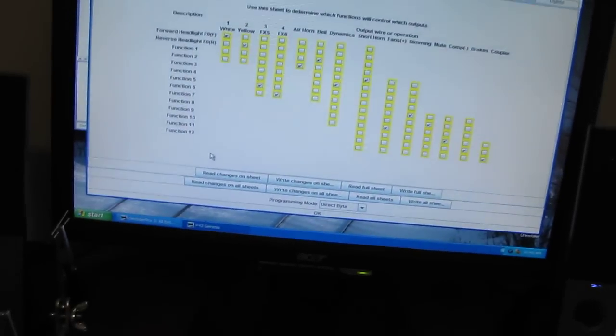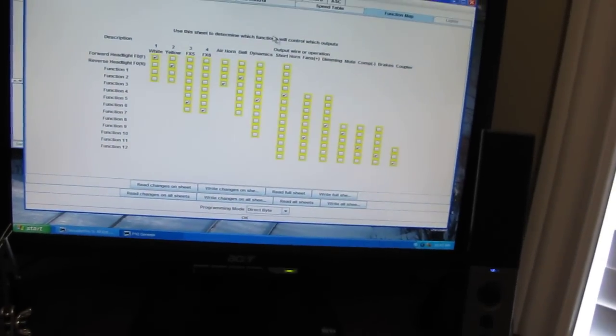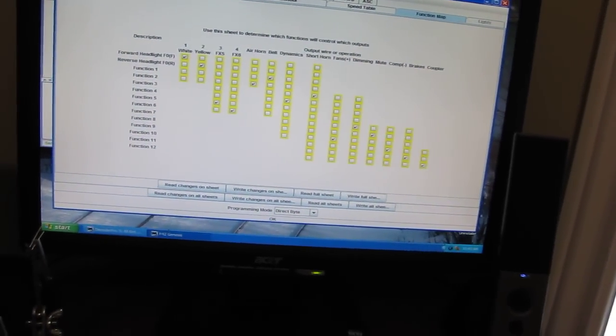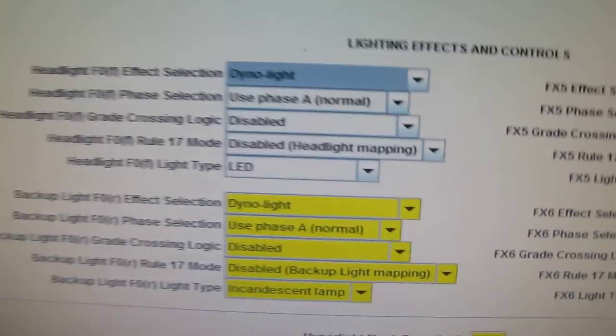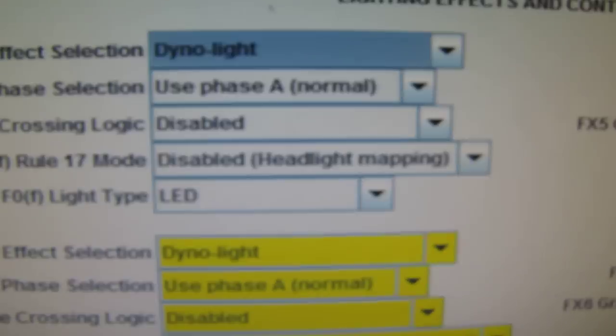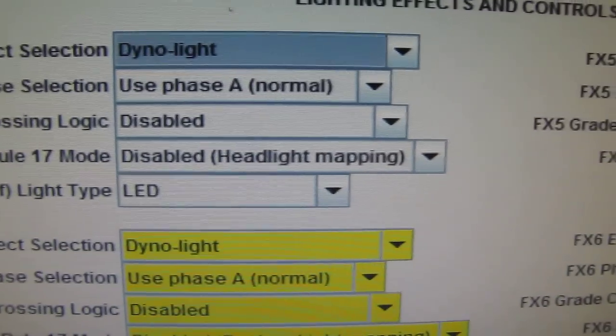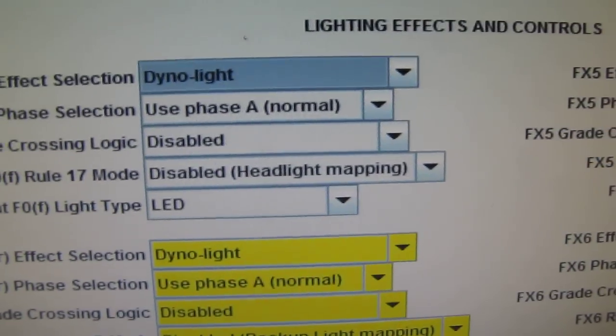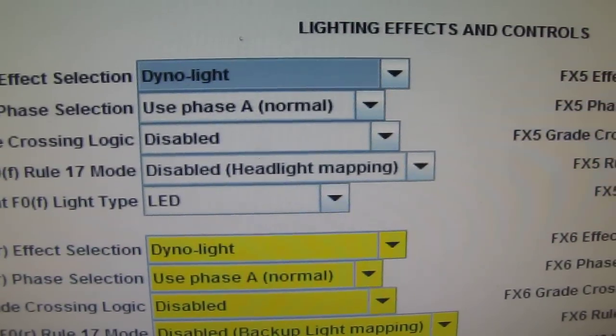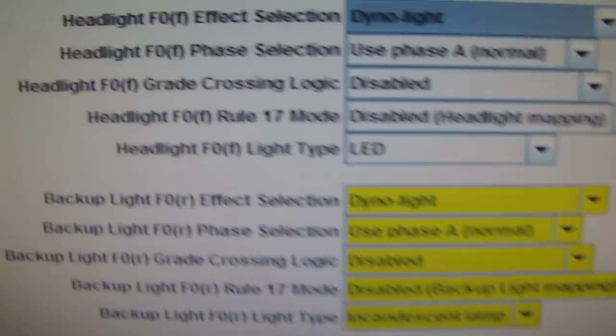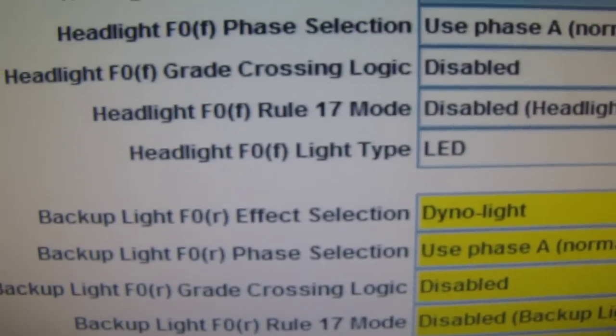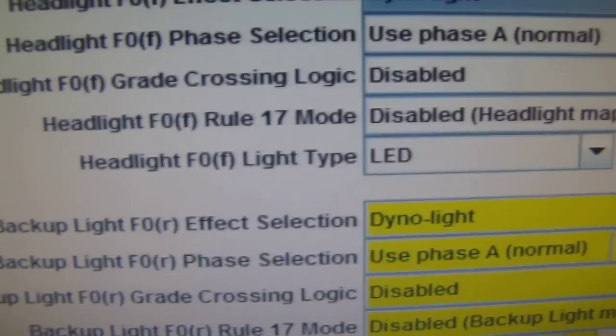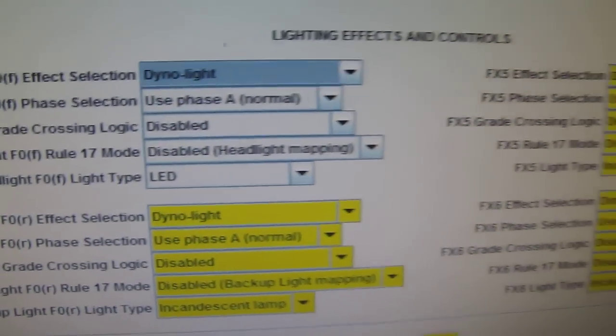And I don't know what's going on. I can't get it. So, check out the Tsunami lighting. And that's what I've changed it to. I mean, it was already on dyno light. It was already on use for phase A normal, which is what I want. As you can see, I changed the headlight F0 light L2 LED. And that's it.